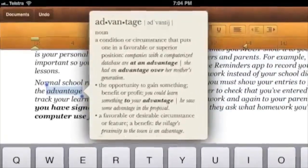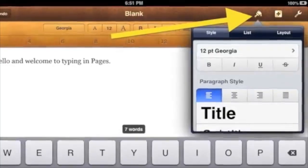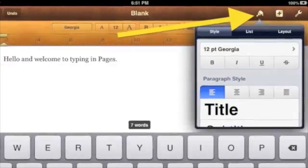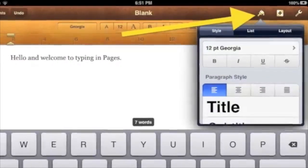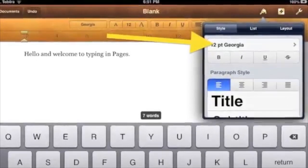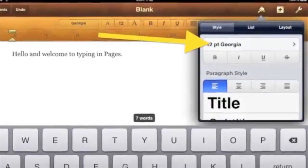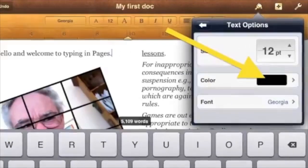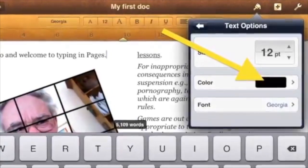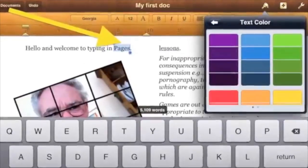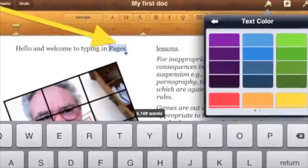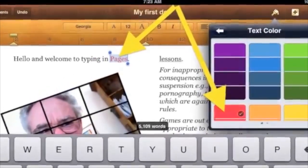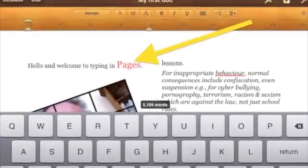If you tap the paintbrush at the top right, you can access style choices similar to the toolbar. You can also find color options. Just tap the font name in the next menu. Tap Color. If you have selected some text, then when you tap a color, the text will change to that color.